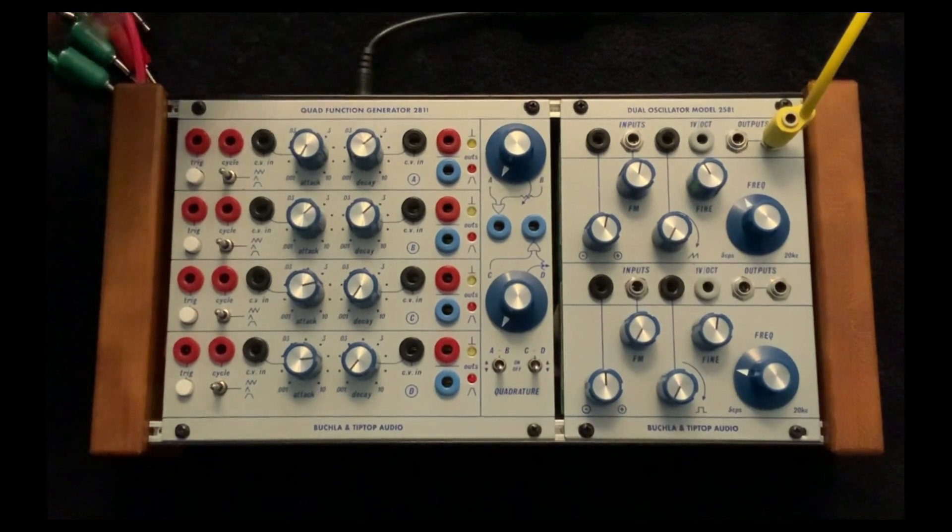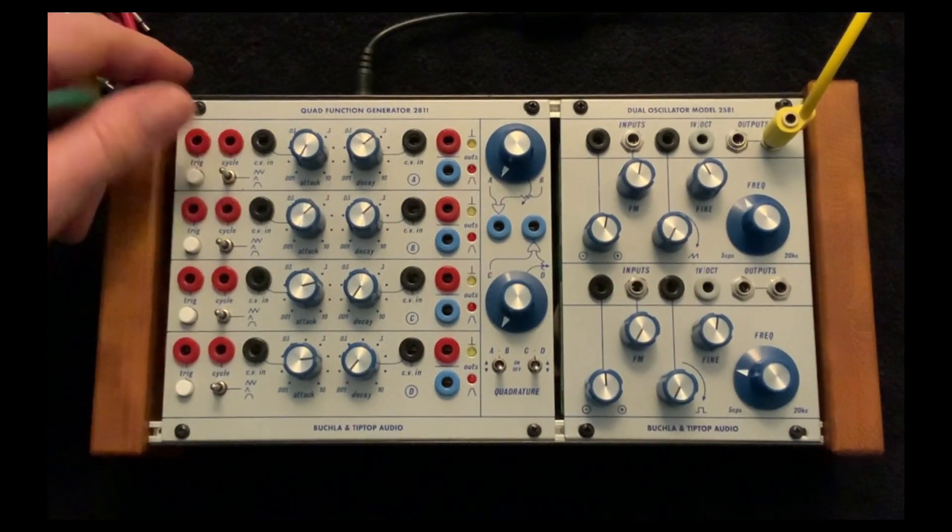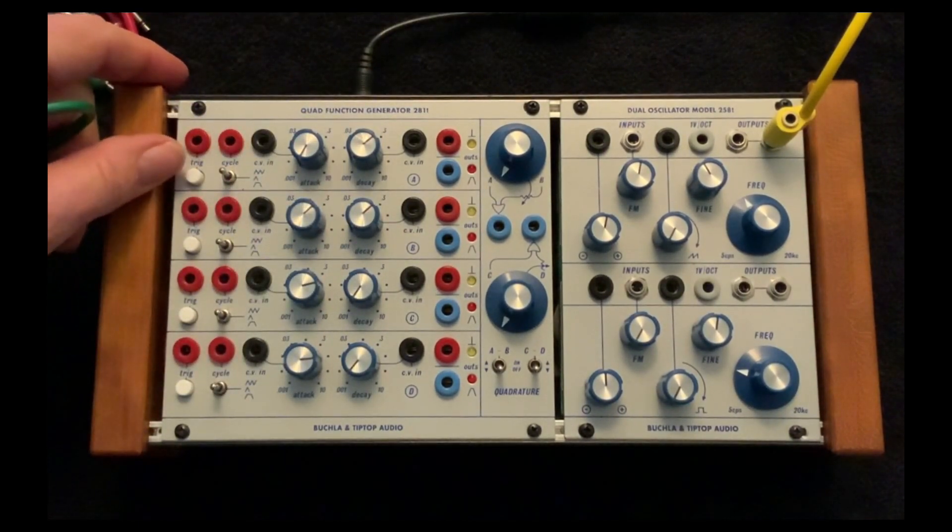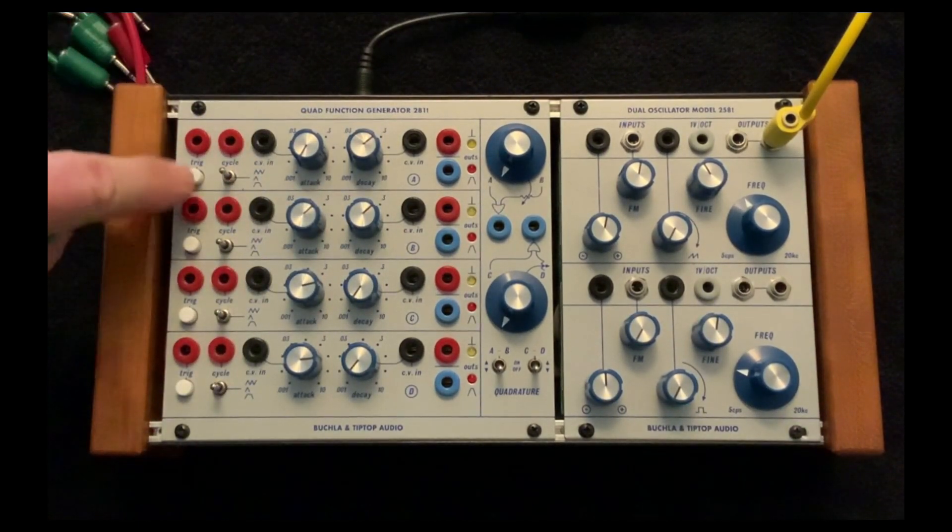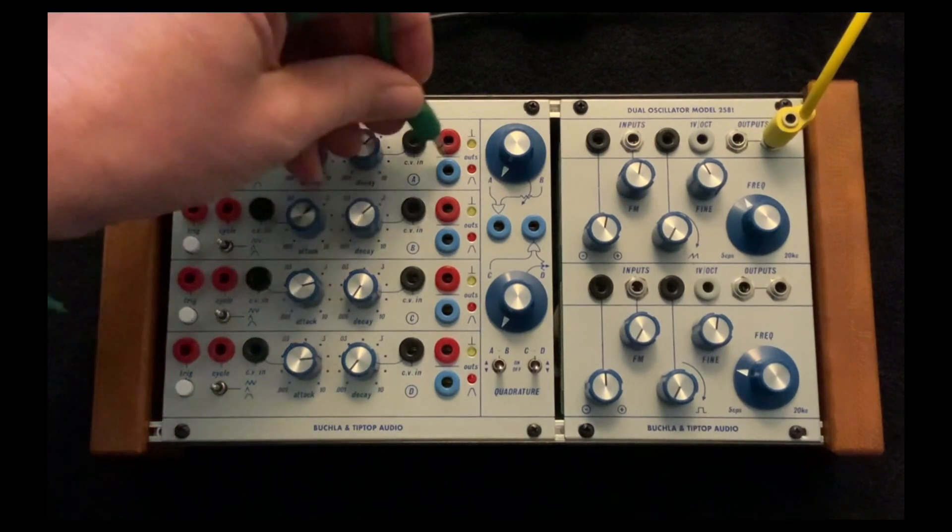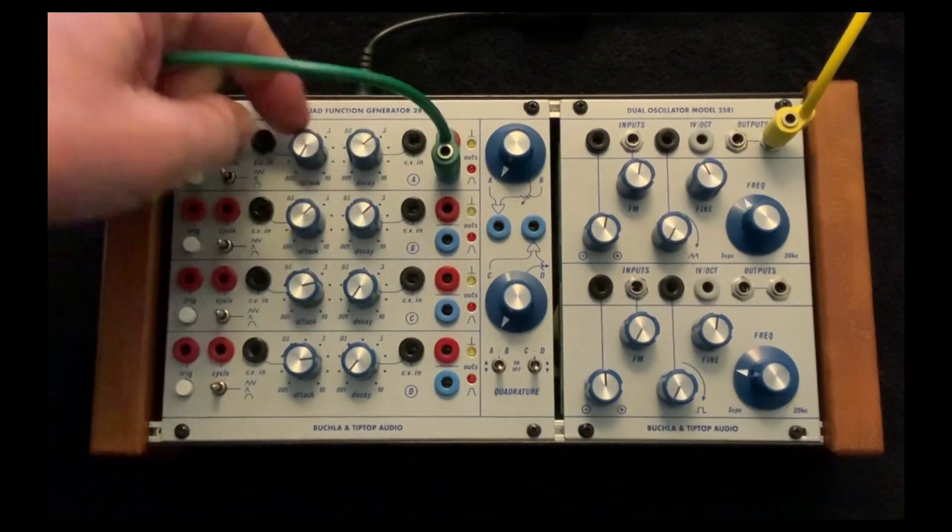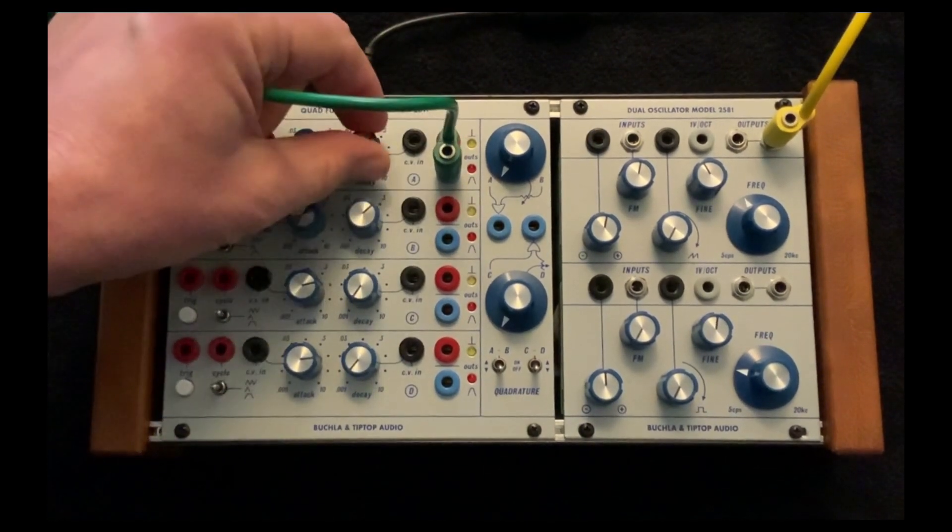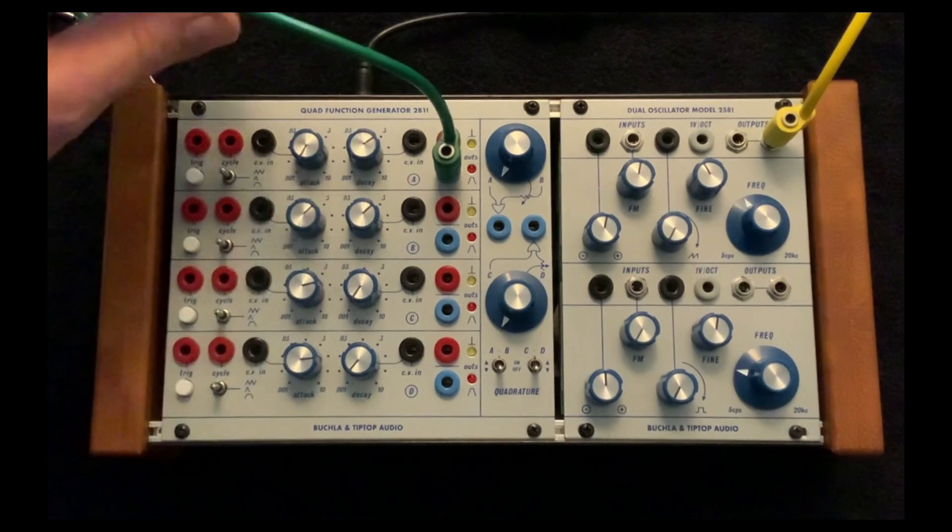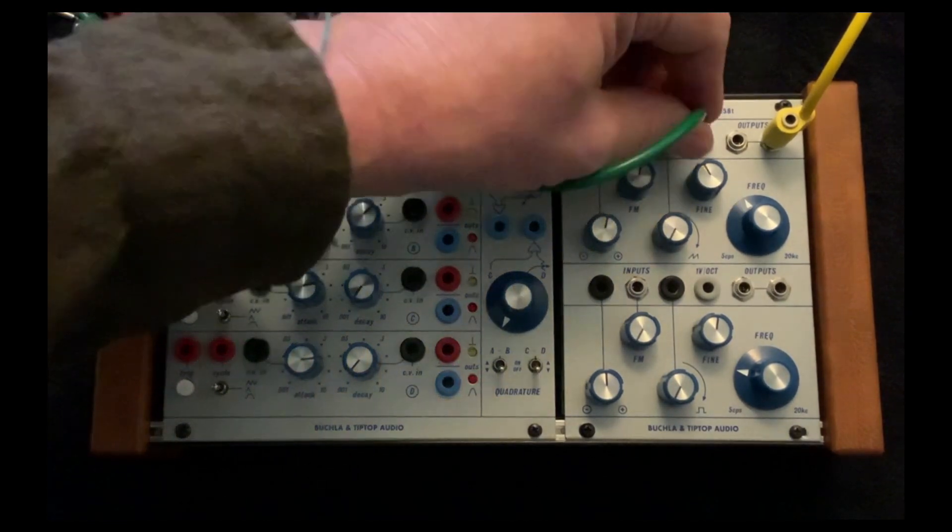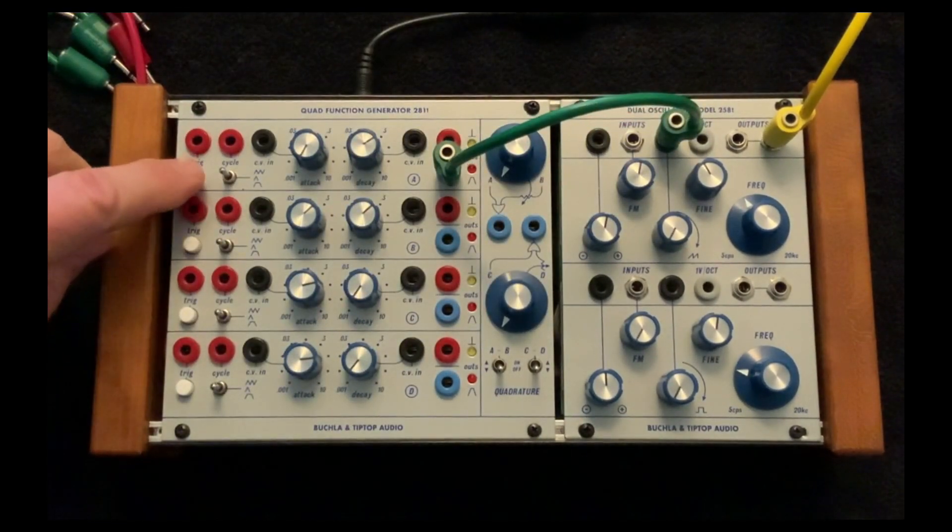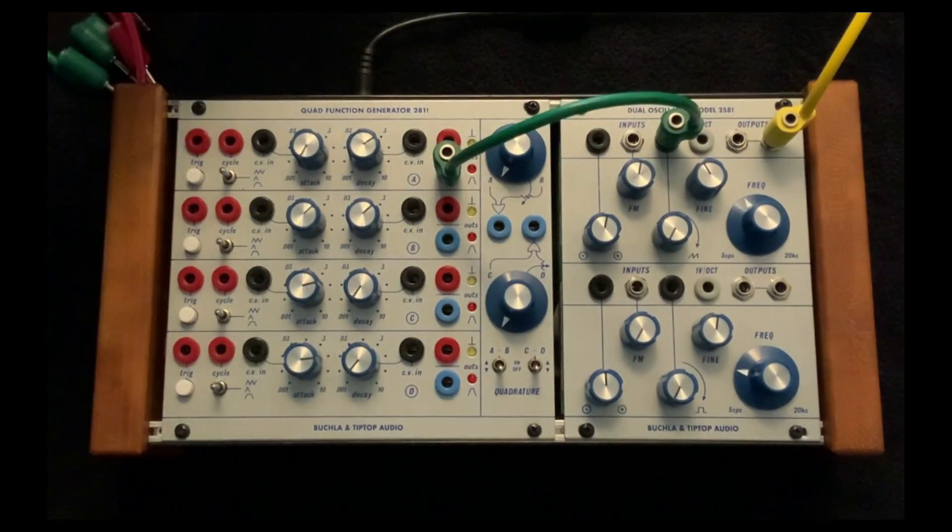Or I can automate that with a function generator. I'm going to use the manual trigger out. I'm going to have a fast attack, a medium decay, and go to wave shape. And here we go.